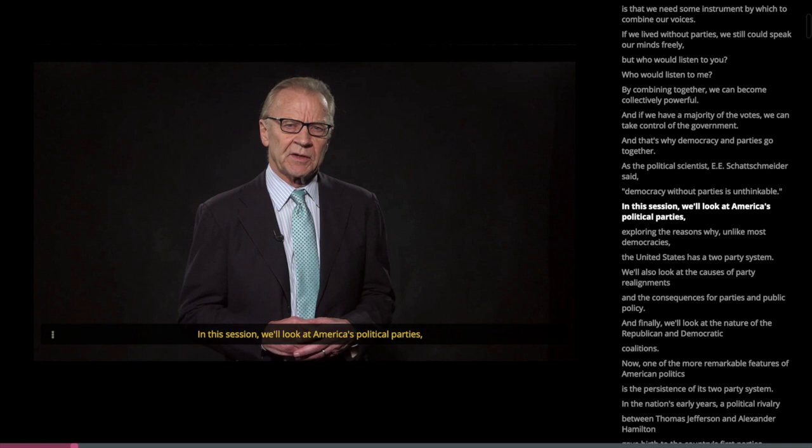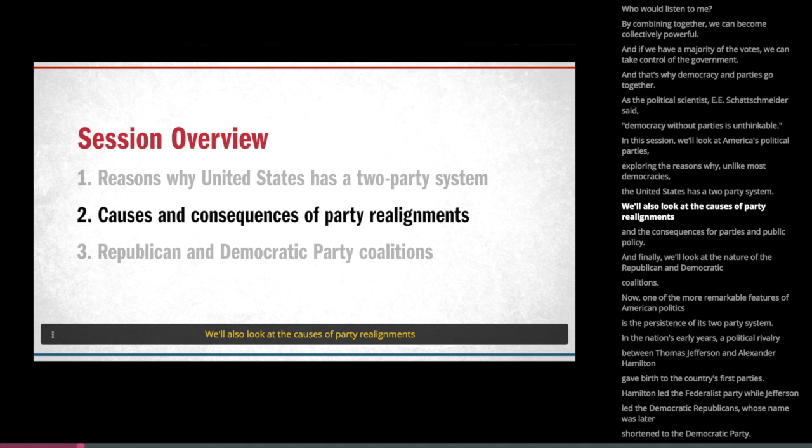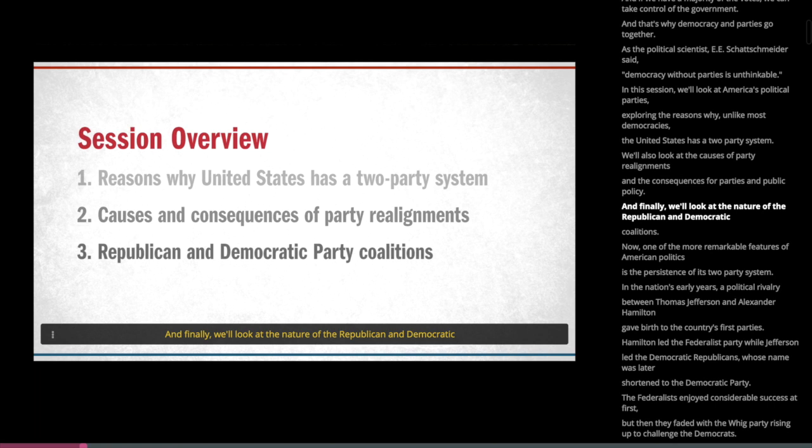In this session, we'll look at America's political parties, exploring the reasons why, unlike most democracies, the United States has a two-party system. We'll also look at the causes of party realignments and the consequences for parties and public policy. And finally, we'll look at the nature of the Republican and Democratic coalitions.